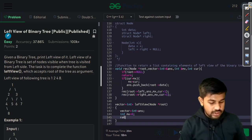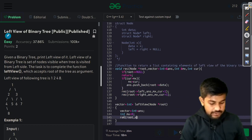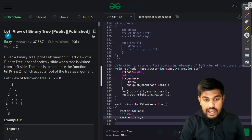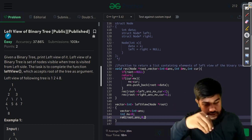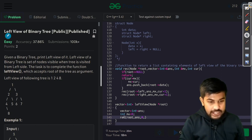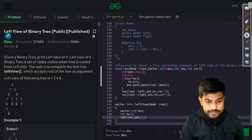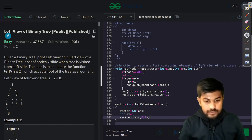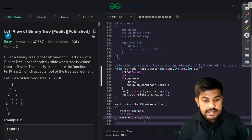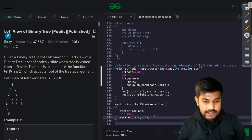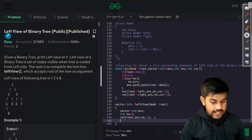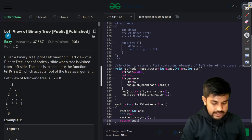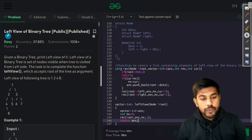We push back root's data to the answer. Then we pass everything — root is there, the answer vector, mx initialized to zero, and the current level starting at one. Finally we return the answer. Let me do a quick check: if root is null we return; if current level is greater than max we update max and push the answer; then we go left then right.